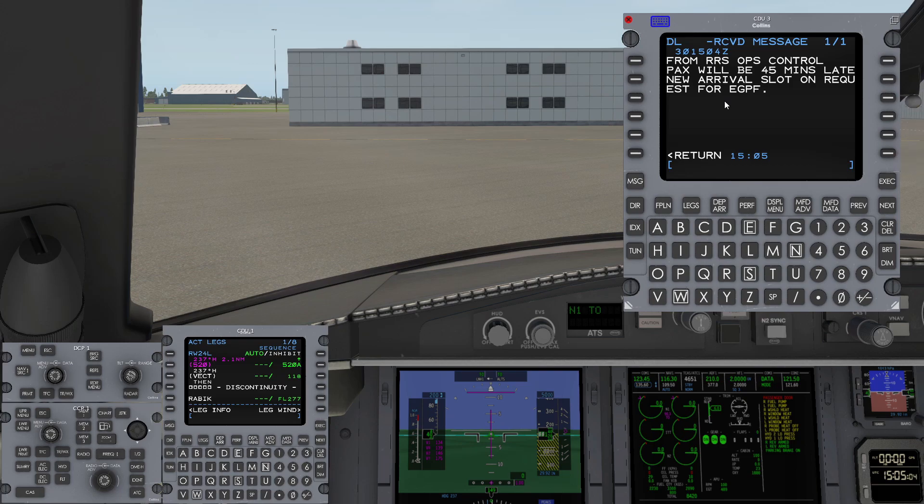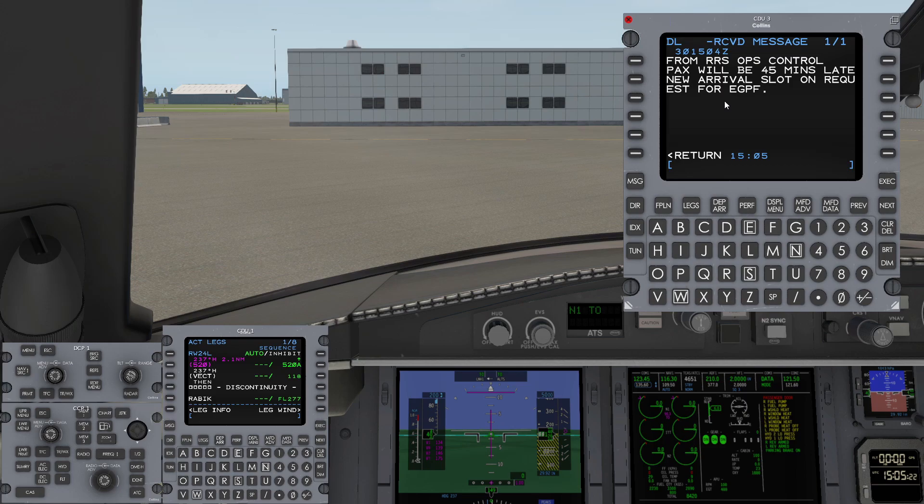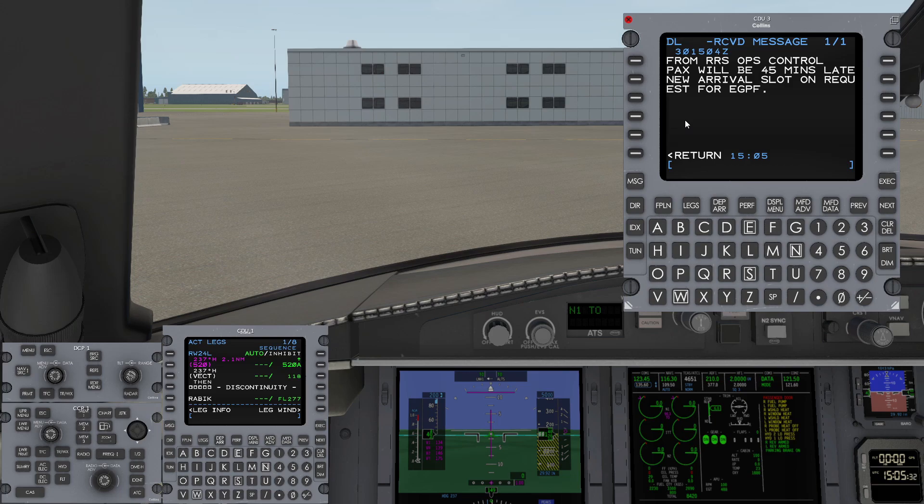In the cockpit prep video, you saw me use the Datalink to retrieve a flight plan from SimBrief and to retrieve the winds aloft. It's important to understand that although ultimately the data is retrieved over the internet, the Challenger includes a full global Datalink environment simulation. What I mean by that is, it's not simply treating the request for the flight plan uplink as something to fetch over the internet, but it evaluates to see whether or not a Datalink service is available.